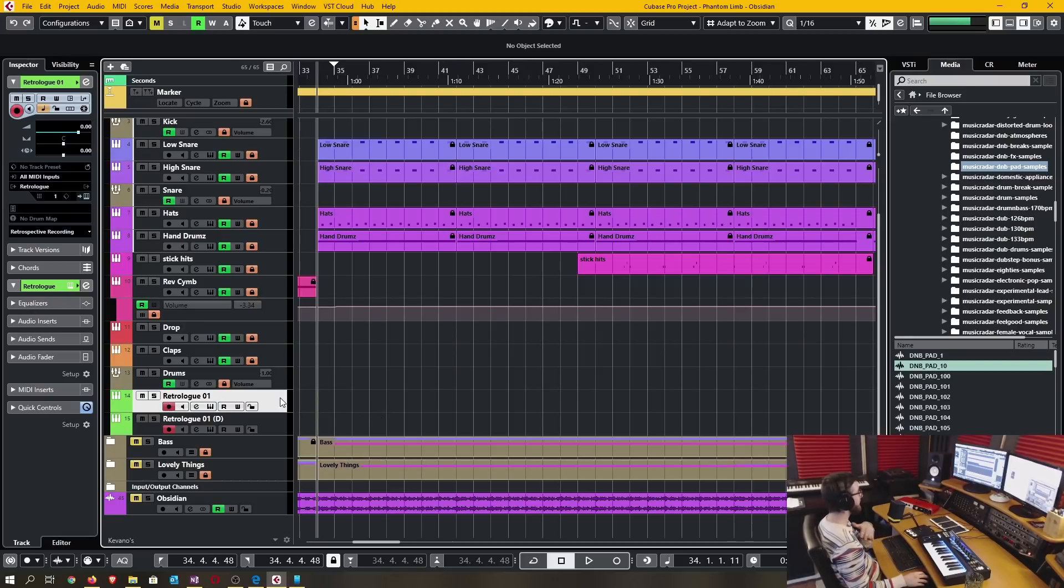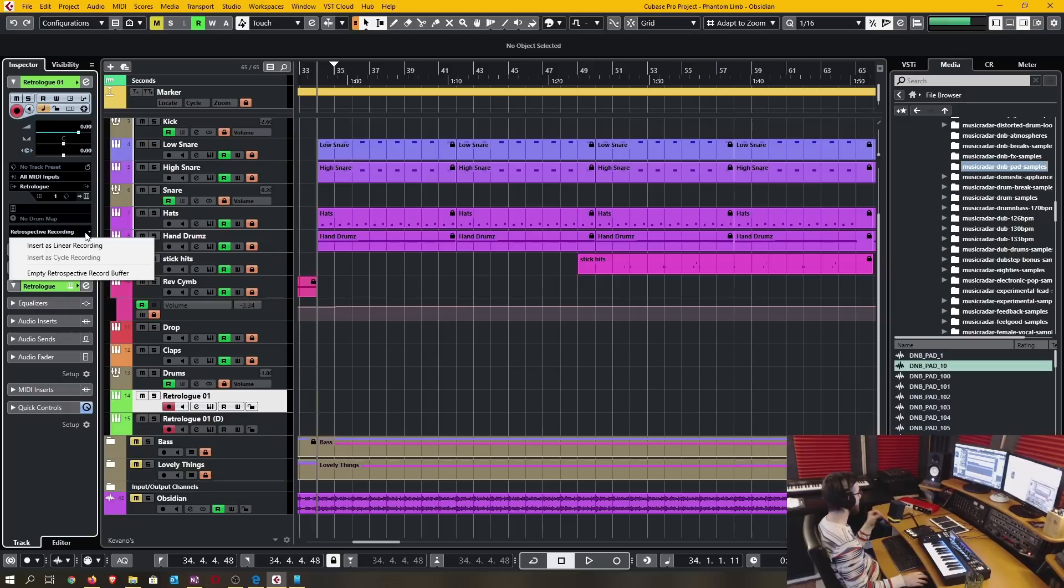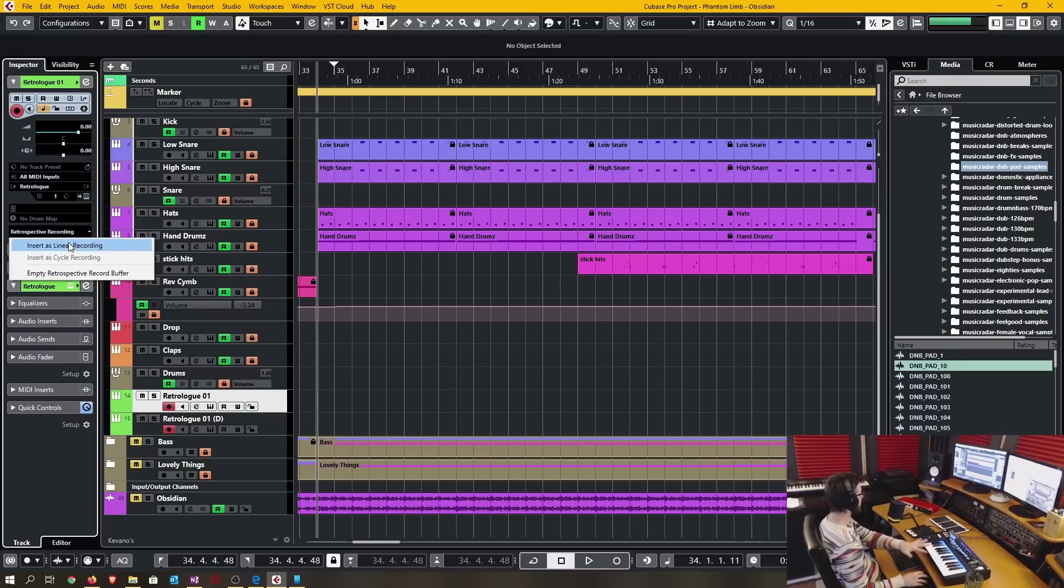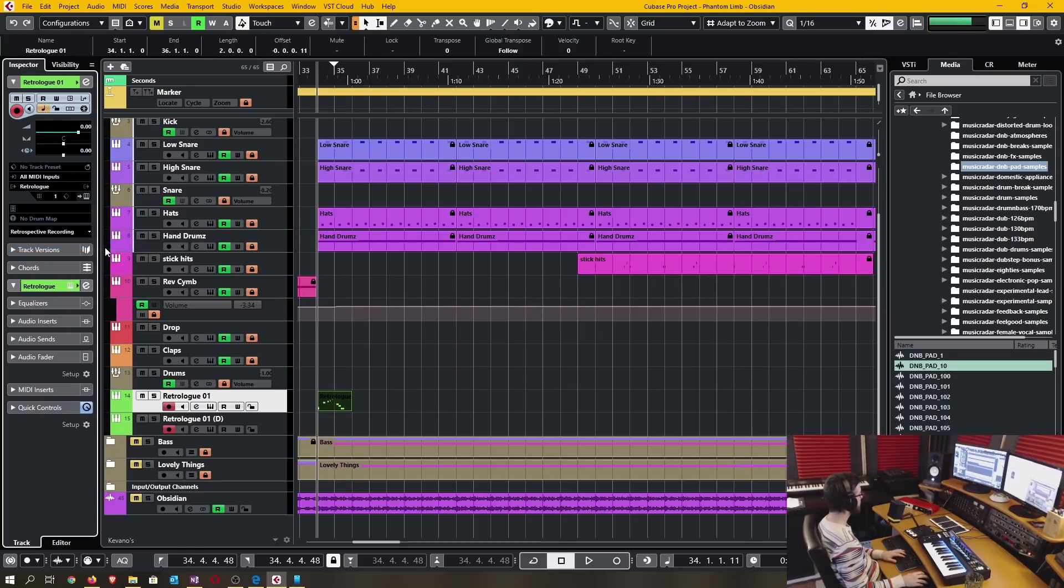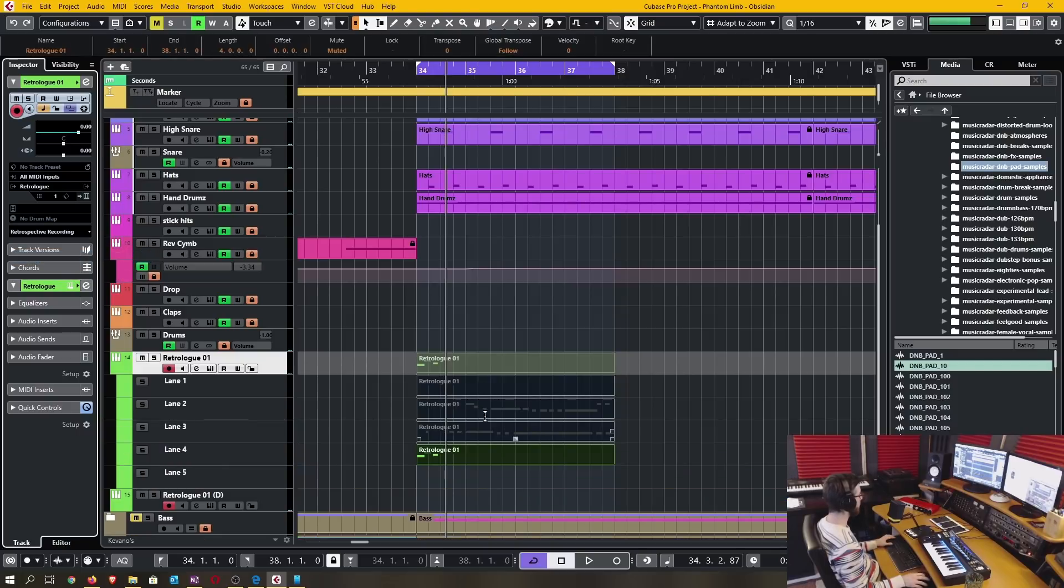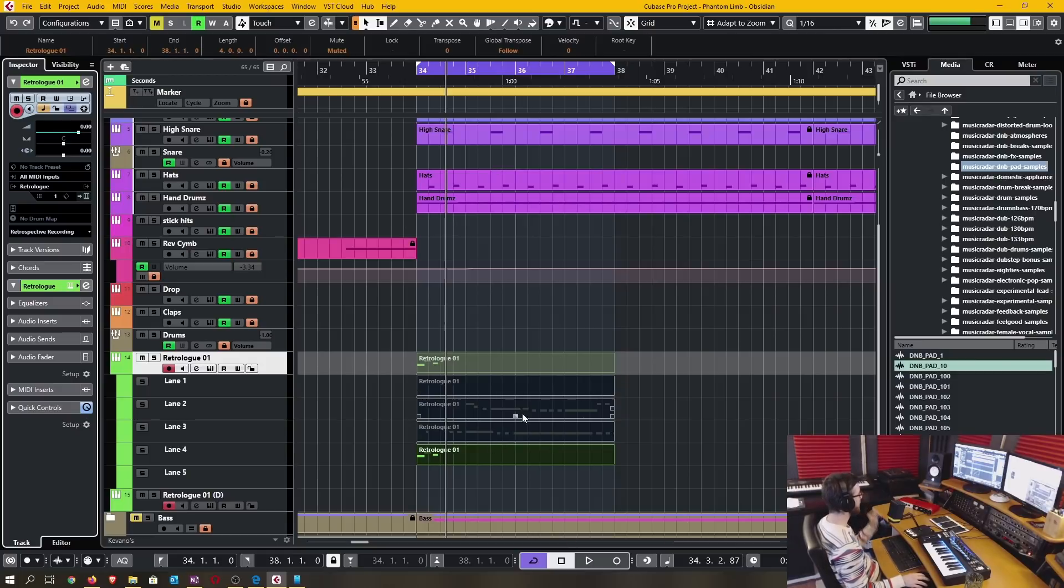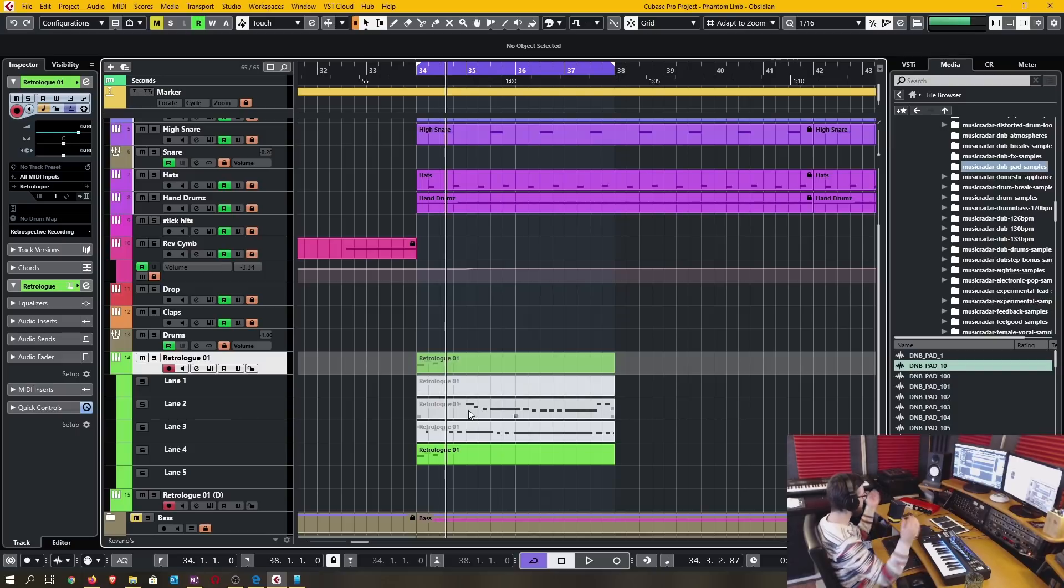The biggest difference in this improvement is that each and every MIDI and instrument track now has their own dedicated buffer for capturing MIDI data and each track has their own dedicated control to insert that buffer data. You can see on this Retrologue track I can insert what I previously played without having to actually record anything. I can insert that as a linear recording. I also have the ability to insert as a cycle recording if I had the cycle loop enabled and was running through different takes. You can see here in all the different lanes it's inserted all those takes without me ever having to hit the record button.